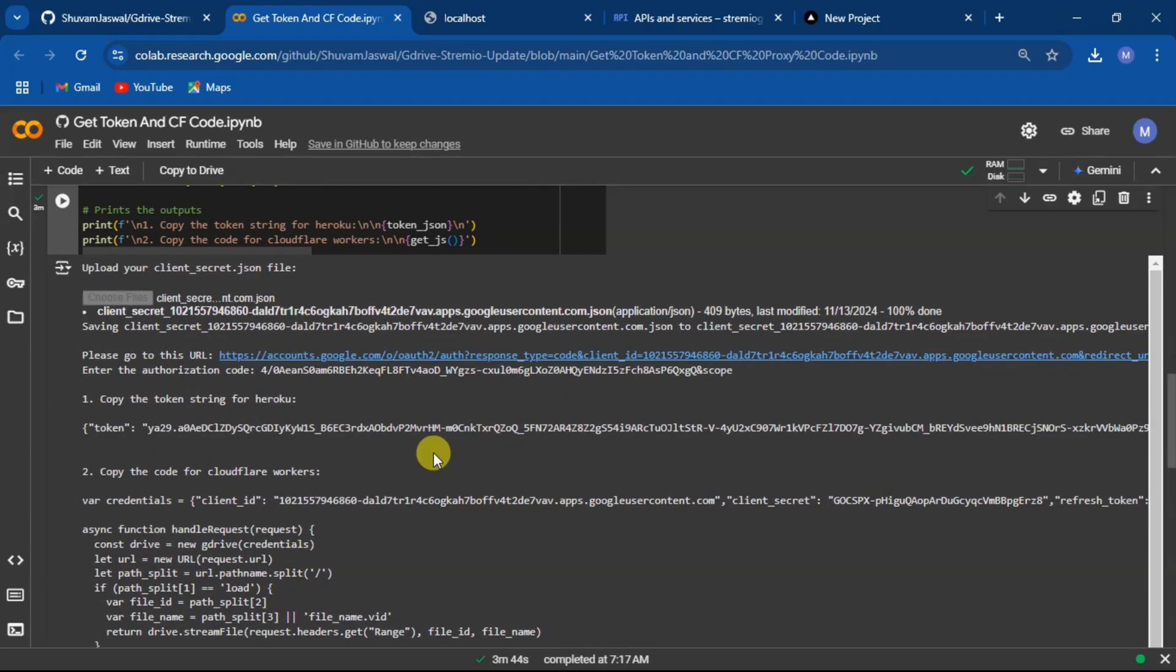Now here under first point you have your token string.